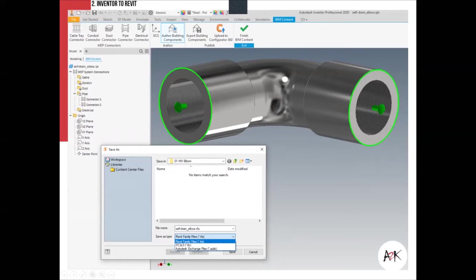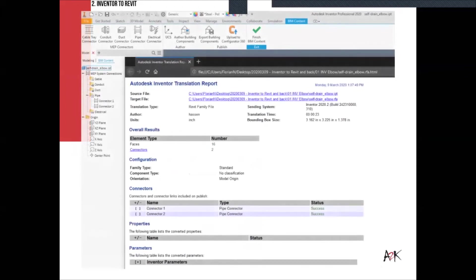I'll say upfront: forget about IFC for this workflow. When you export from Inventor, it gives you feedback on what was exported — for example, the connectors added to the model, the number of faces (ideally kept low), and a report showing when the export was done. This gives you a summary of everything it actually did.